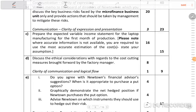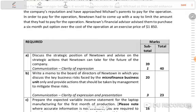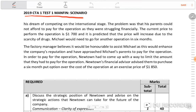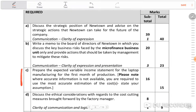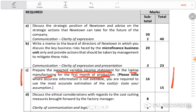Good day guys, welcome to the accounting and scouting video tutorials. Today we're going to be revising the CTA 2019 test one marking paper. I'm going to be focusing on Required C — preparing the expected variable income statement for the laptop manufacturing for the first month production, and all assumptions used are expected to be stated.